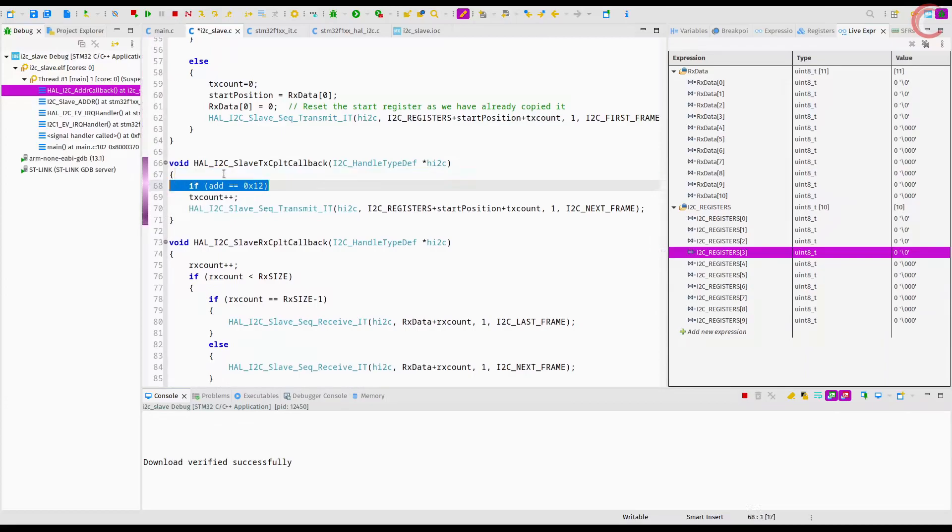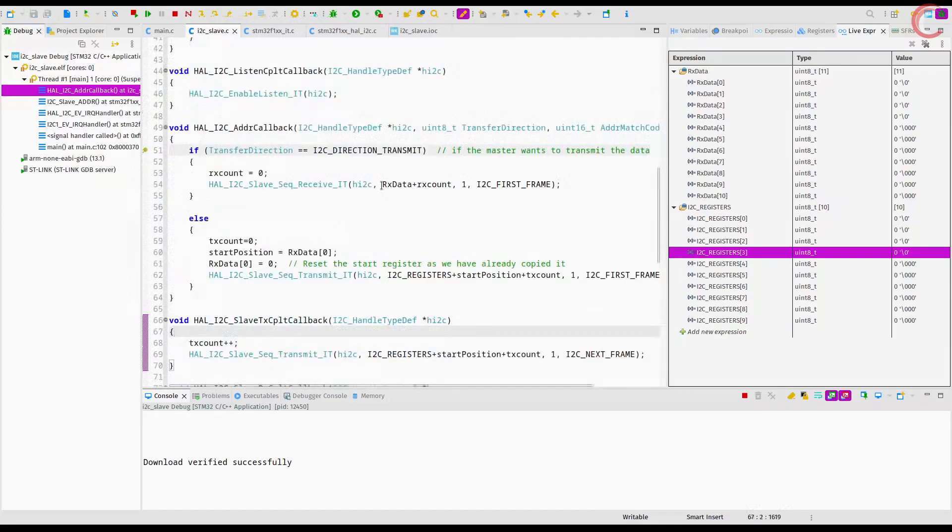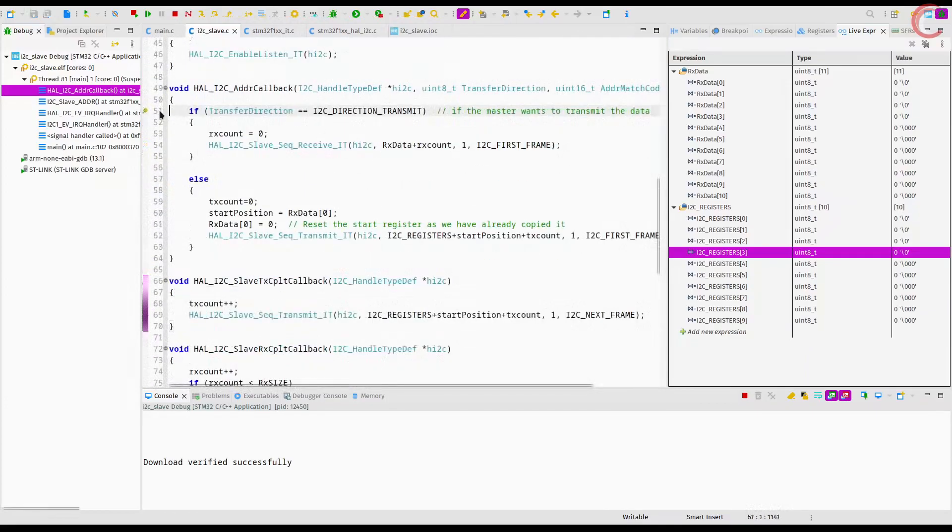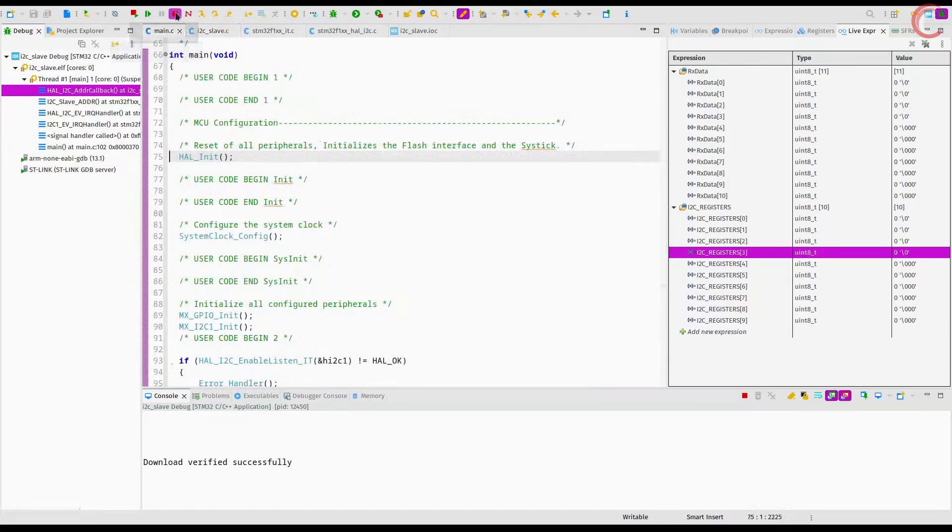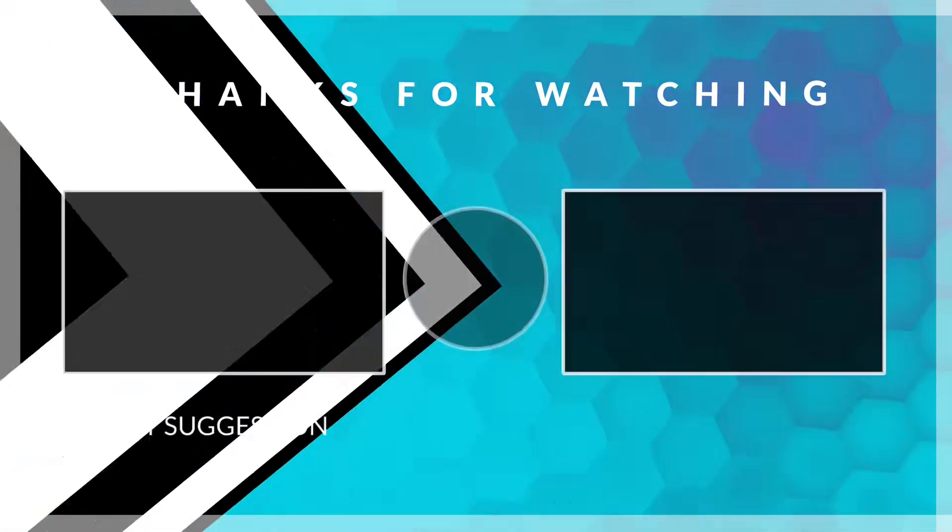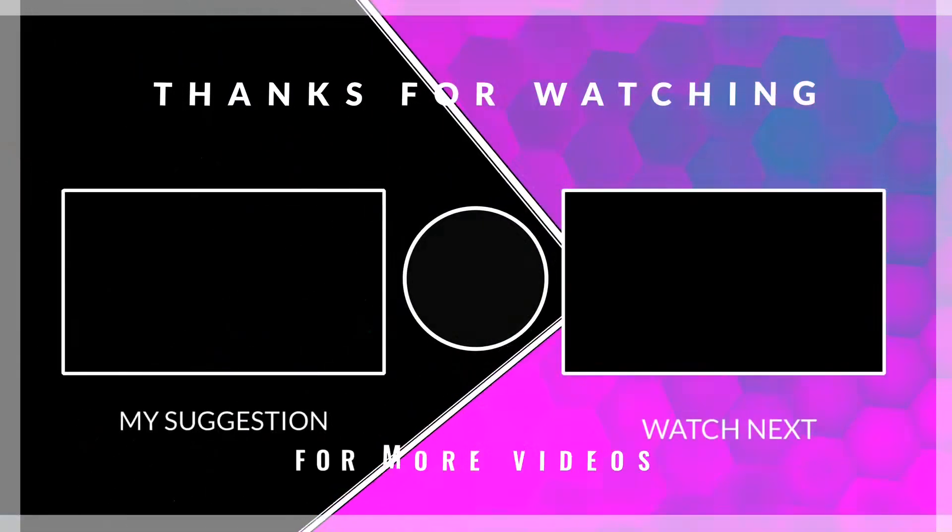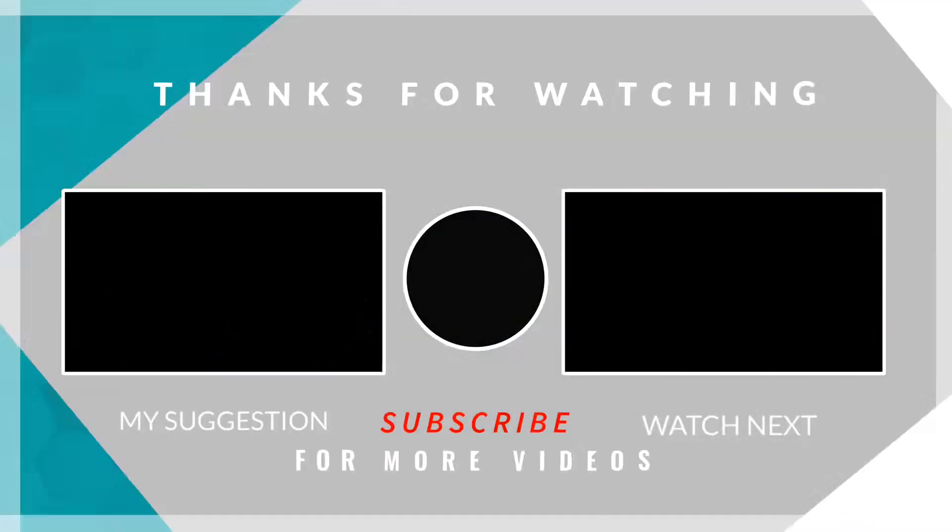So this is all that I wanted to cover in this video. We saw the clock stretching, the general call, and the dual addressing in the STM32 I2C.